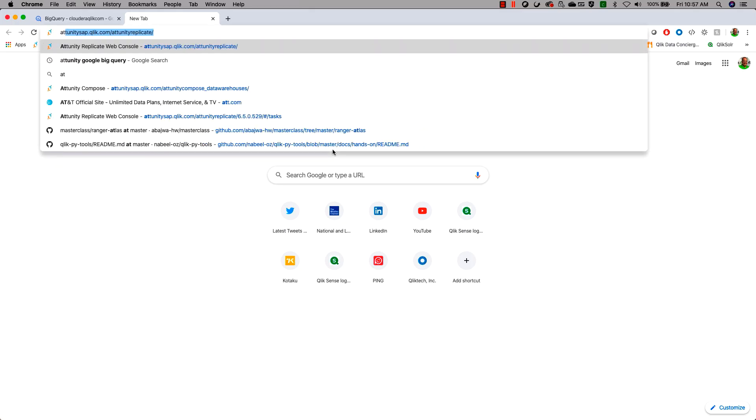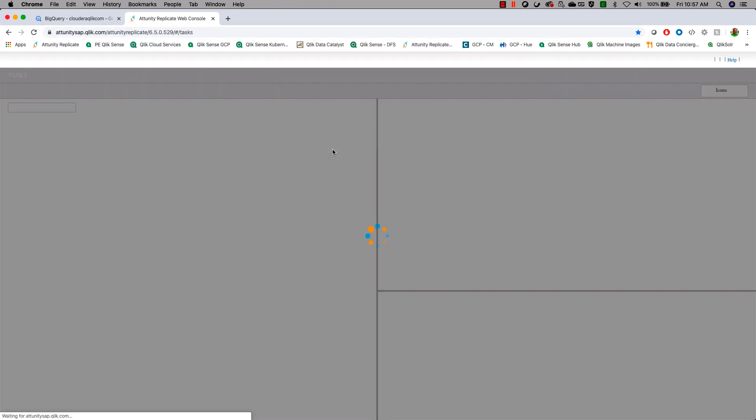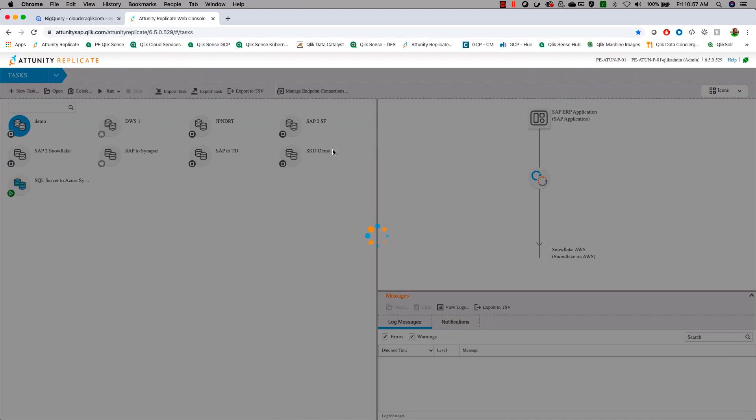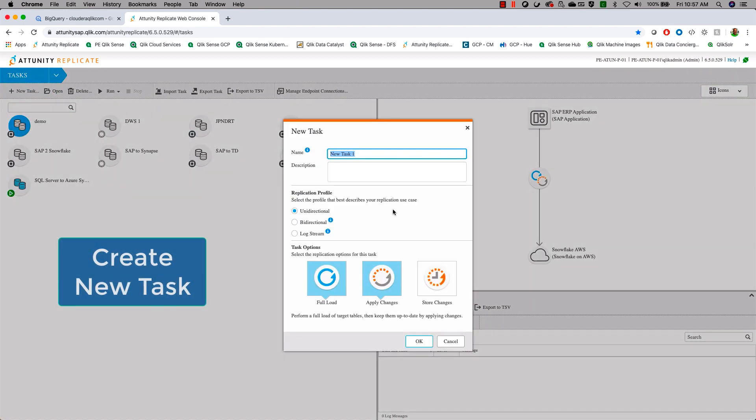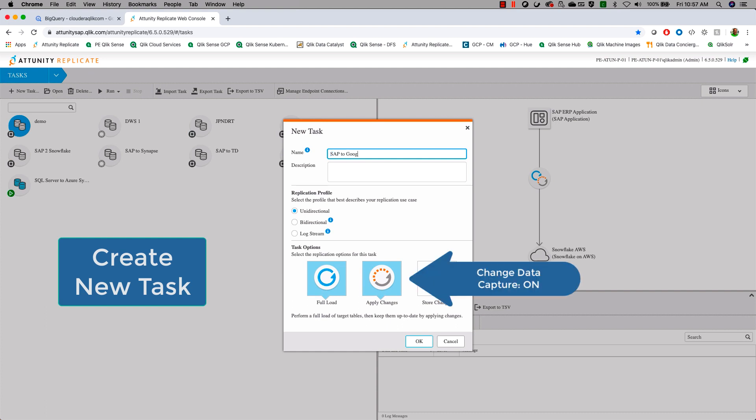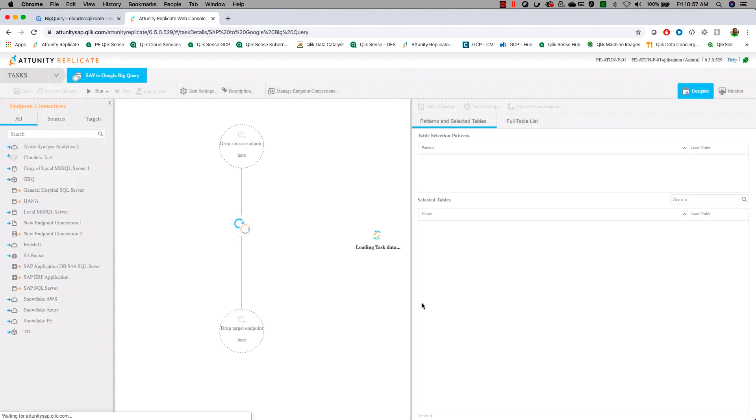To begin, let's launch into our Attunity Replicate server. We're going to start by creating a new task which will allow us to move our SAP data into Google BigQuery. We'll give it a name: SAP to Google BigQuery. We're going to use both full load and apply changes. The apply changes will mean that the data is synchronized with BigQuery and SAP, so as new transactions occur in SAP, they will get pushed into BigQuery.